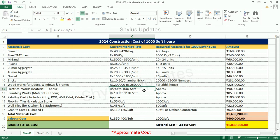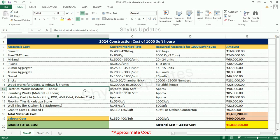Electrical Works: Rs. 92 per square feet. The Total Amount for Electrical Works is Rs. 90,000, which includes both material plus labor.